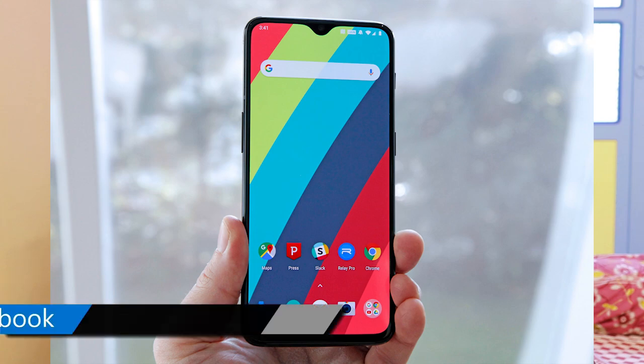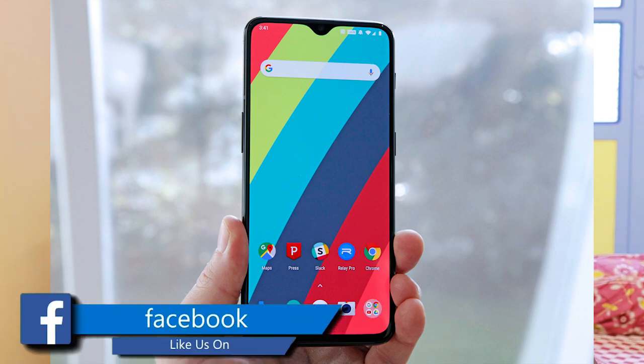Hello everyone, my name is Shagatam, and welcome to the Technicalshine YouTube channel. Today I will cover the OnePlus 6T, the successor to the OnePlus 6. In today's video, I will tell you about the specific specifications of this OnePlus 6T.